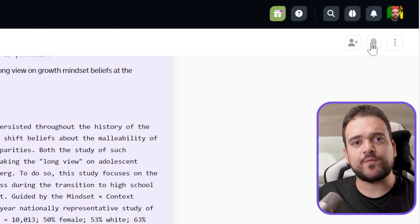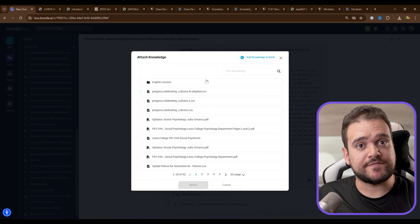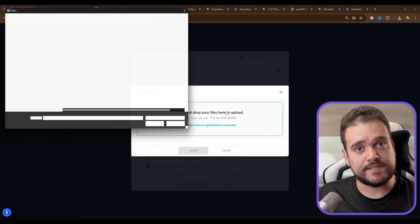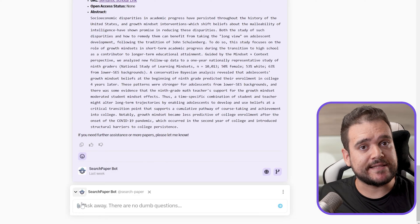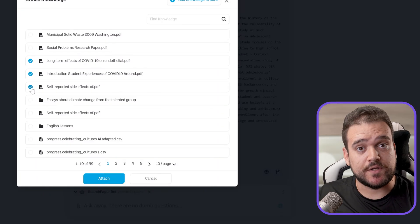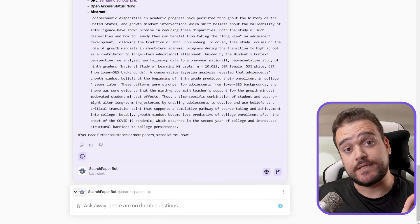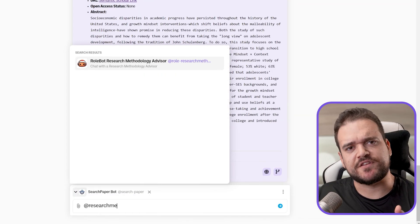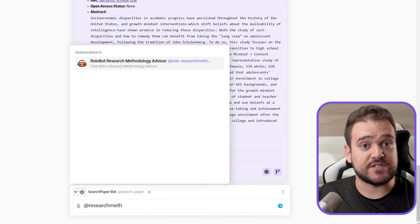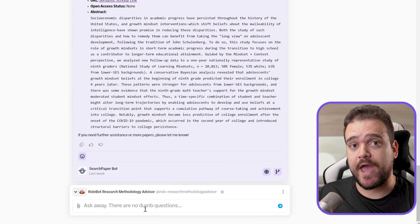Now let's attach these papers to the chat using the knowledge bank. We can go to the top right corner and upload the PDFs from our device, then attach them by clicking the paper clip icon next to the chat window or in the top right corner. Now let's mention the research methodology advisor bot and ask it to help us with our research gap.